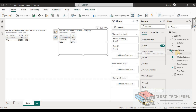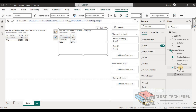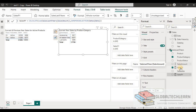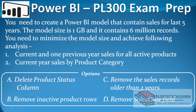The third option is to remove the sales date column. If we remove the sales date column, all time-series-related calculations — such as the current year and previous year measures — would be impacted because we would no longer have the period reference. This option is also incorrect.